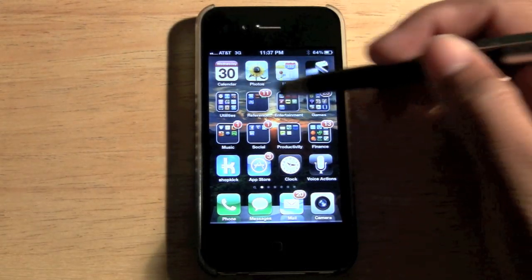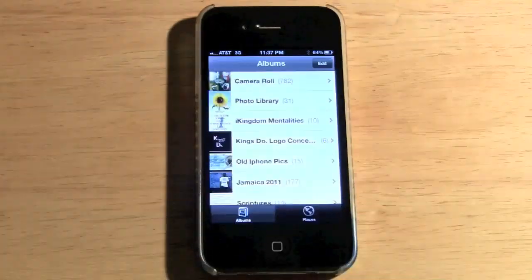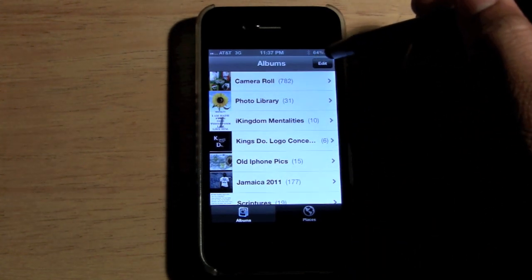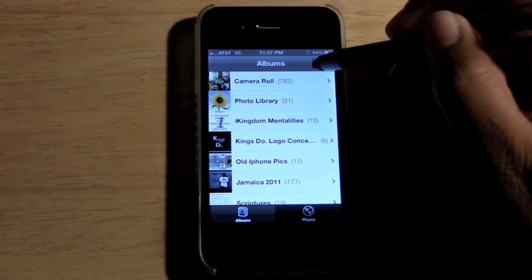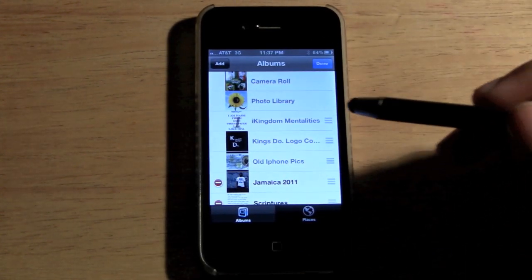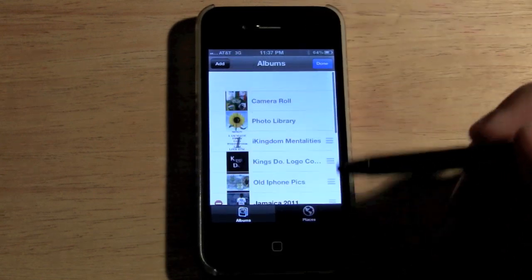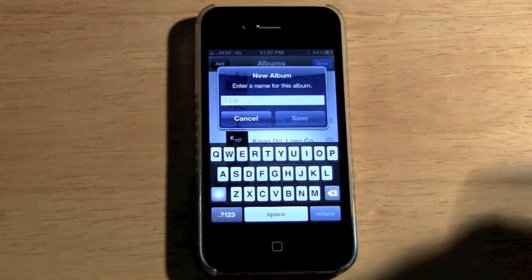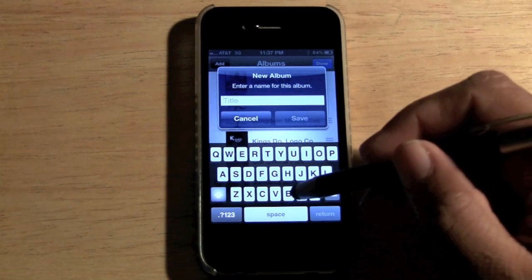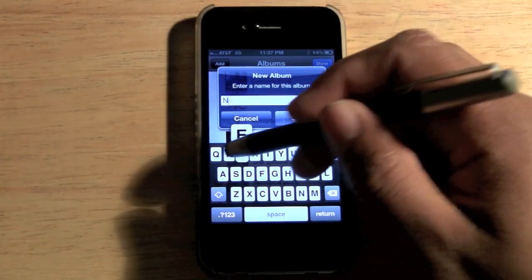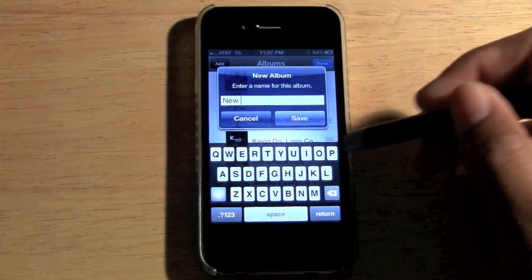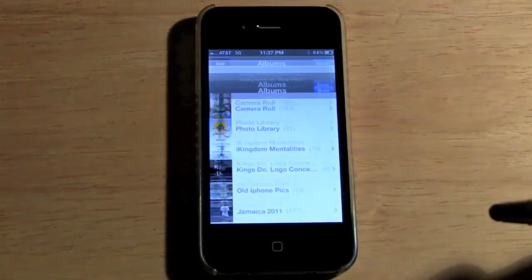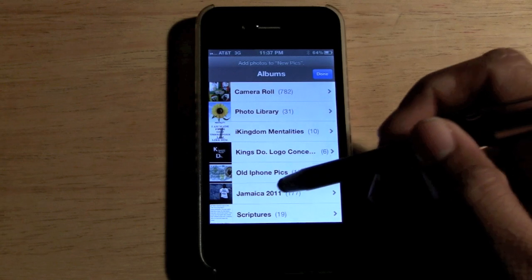First thing you want to do is come to the Photos app. In the upper right corner, click on Edit, then go ahead and click Add, and then you can name a new folder. We're going to call this 'New Pics' — hit Save.